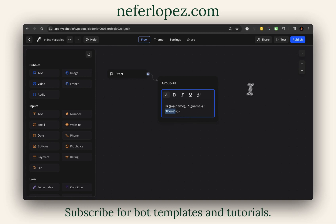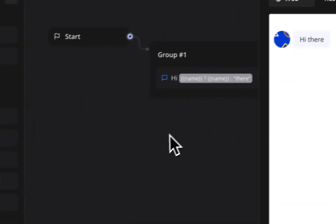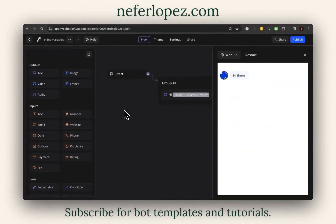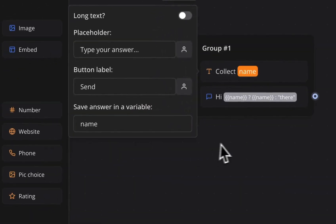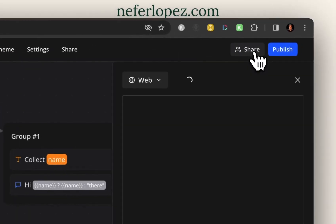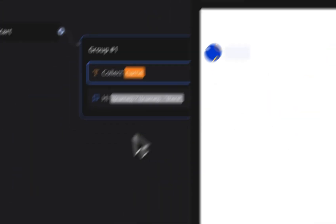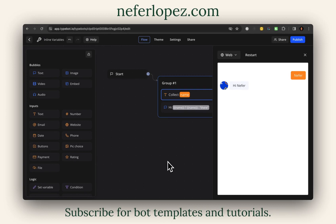So if we execute this code one more time, you'll notice that it says 'hi there'. That's because the variable name has nothing in it. However, if I include a name and save this as the name variable, and run through this example one more time — I'll put in my name here — so instead of 'hi there', it's just 'hi nefer'. That's just one example of how you can use these inline variable formatting techniques to make your TypeBot smarter.